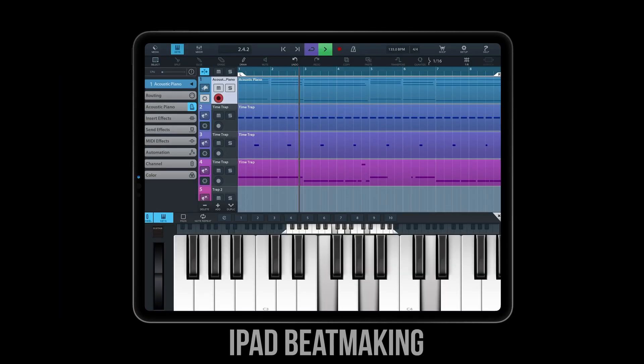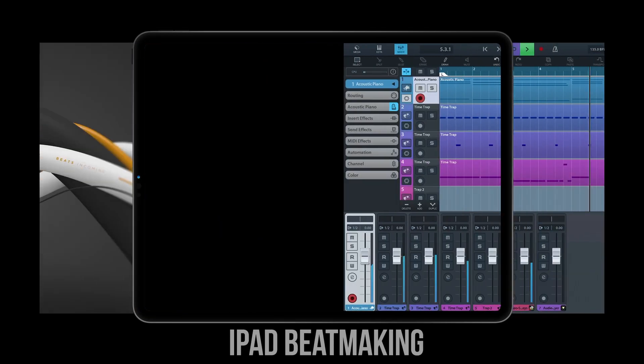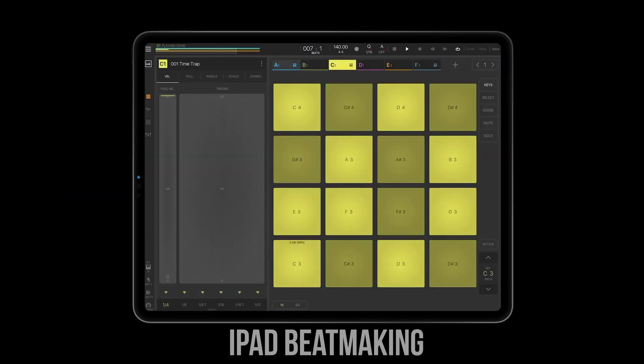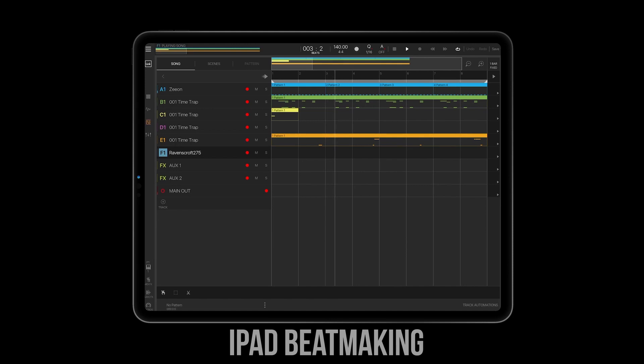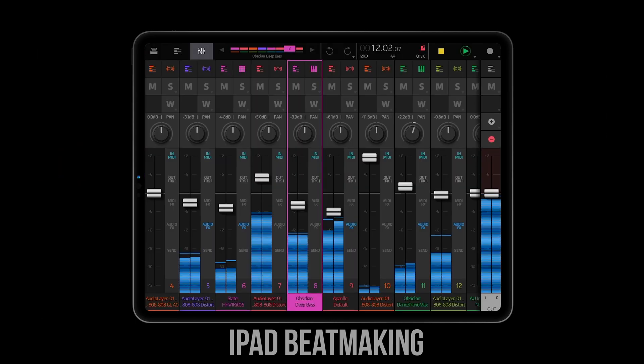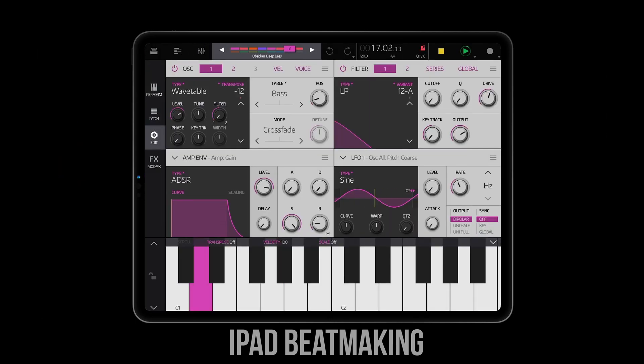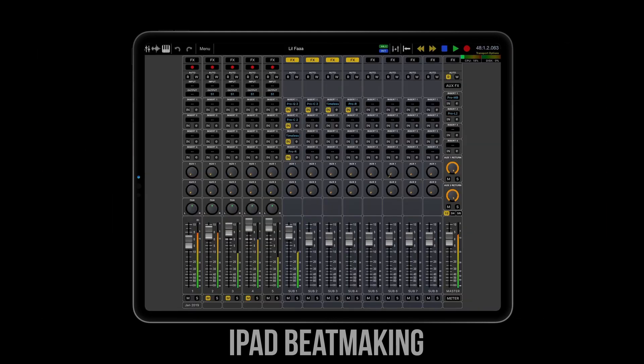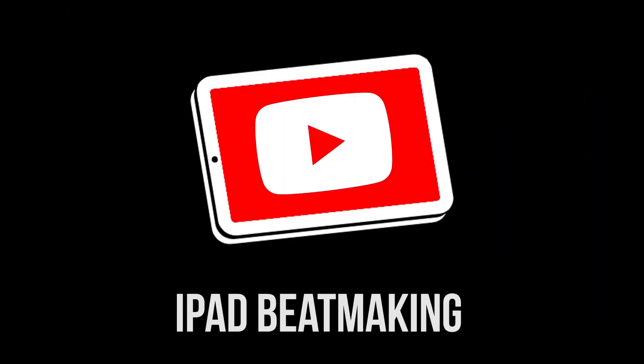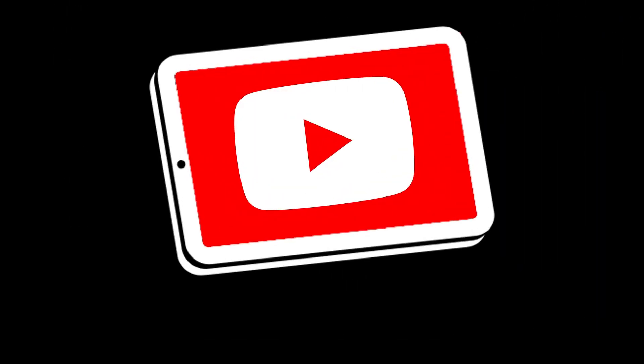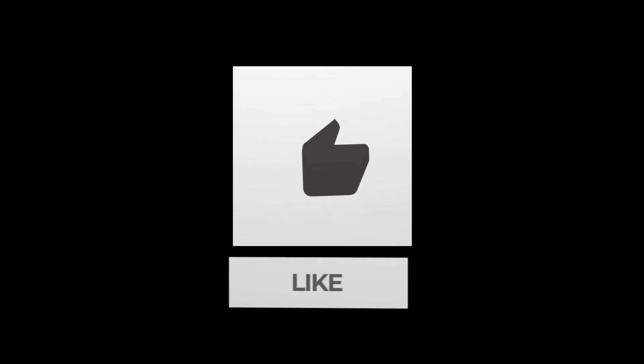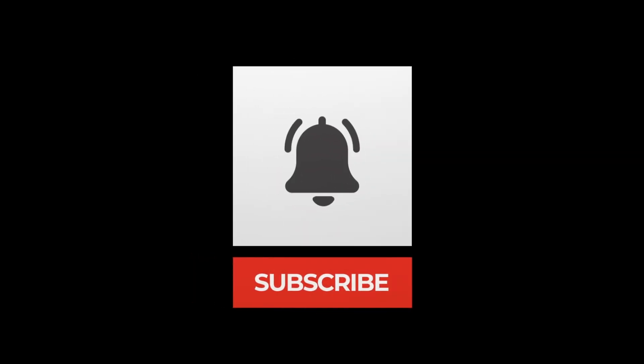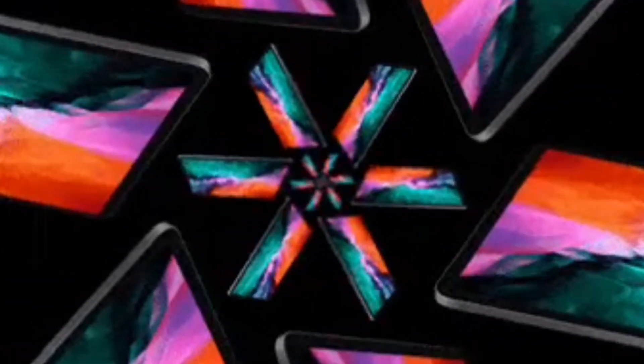What up everybody, it's iPadBeatMaking.com here today on Friday, May 7th, 2021, giving you some news you can use. Now, if you enjoy this video, please be sure to hit the like button, as well as the subscribe button and the notification bell so that you don't miss out on the latest news, tips, tricks, sales, beats, reviews, updates, and more.